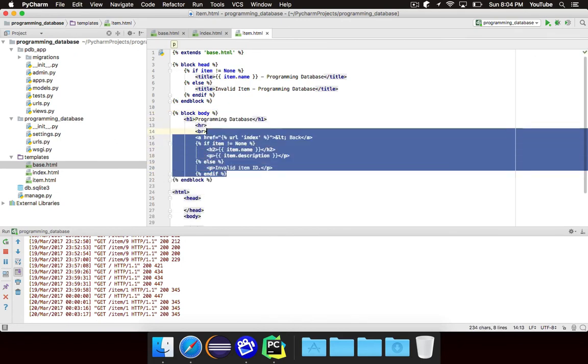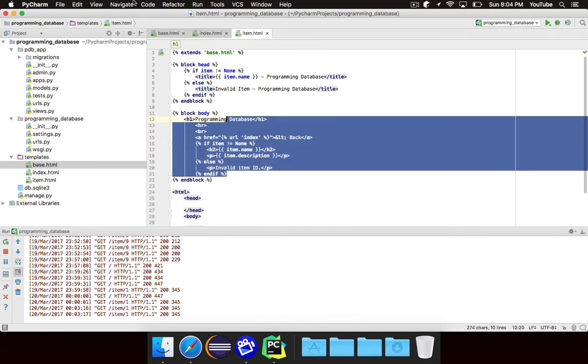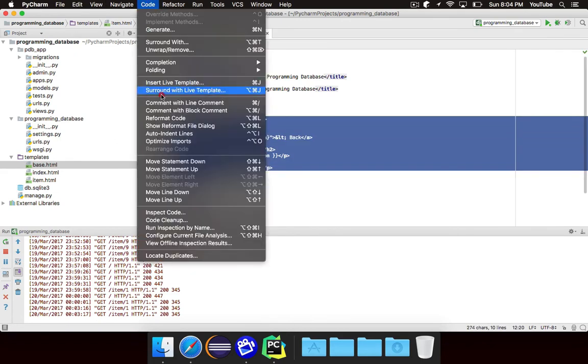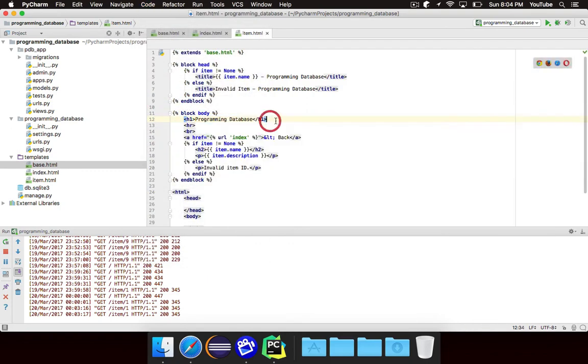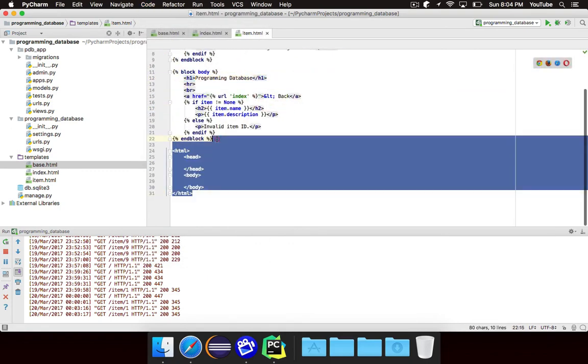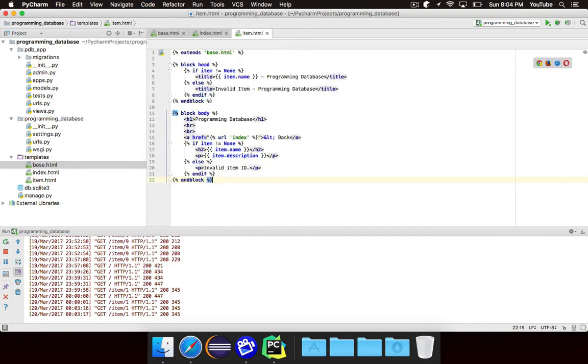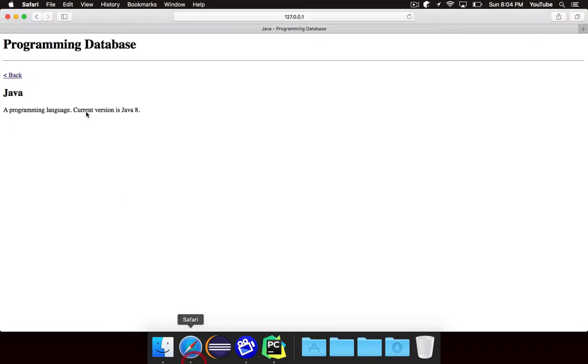And just to show you, you can actually do code, reformat code, and it'll clean it up for you. And we can get rid of all that HTML stuff because it's handled in the base.